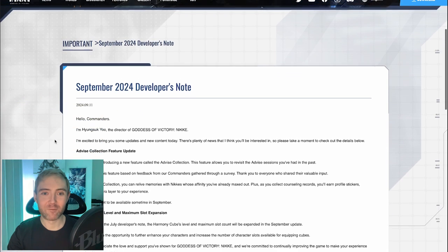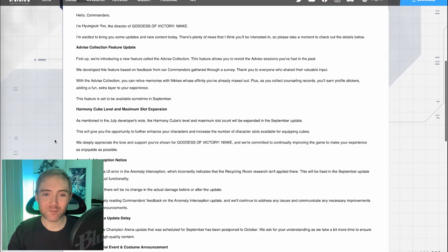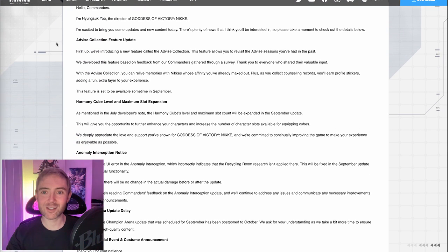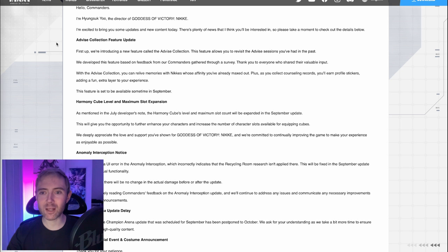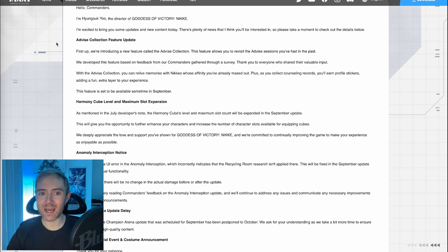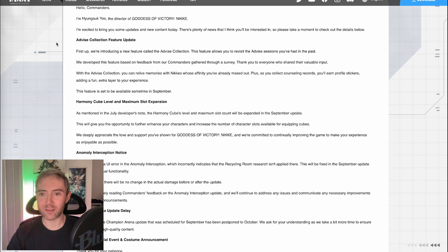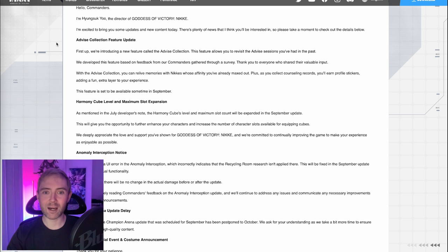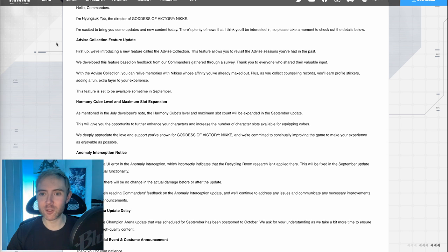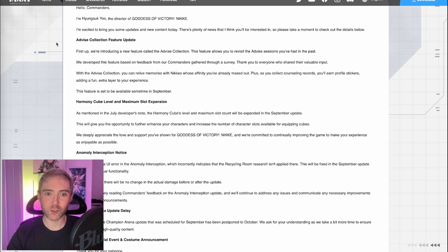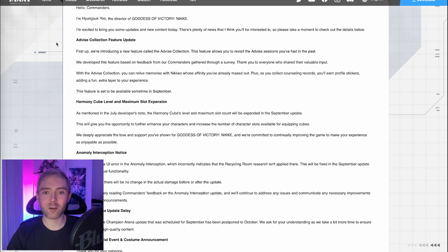But let's take a look at what the dev notes actually say in English. So, advise collection feature update. First up, we're introducing a new feature called the advise collection. This feature allows you to revisit the advise sessions you've had in the past. We developed this feature based on feedback from our commanders gathered through a survey. With the advise collection, you can relive memories with Nikkeis whose affinity you've already maxed out. Plus, as you collect counseling records, you'll earn profile stickers, adding a fun extra layer to your experience. Expect it to be available sometime in September.